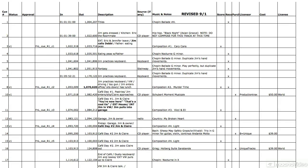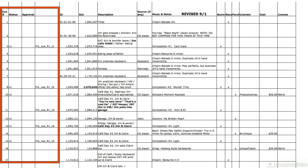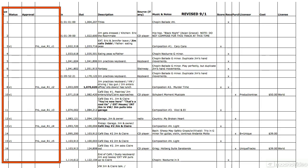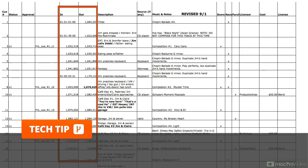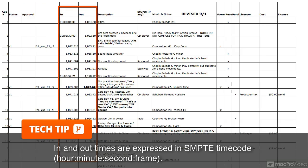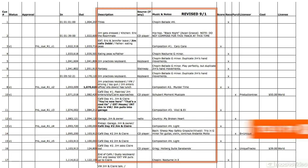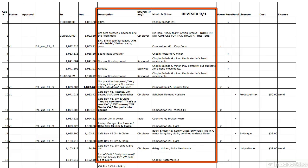This is an actual spotting sheet from a movie that I worked on. On the left, you'll see the name of the cue, a status column, approval, name of the cue, the time in, the time out. This is pretty standard for a spotting sheet. We've got a description of it, source, so this is where music might be coming from if it was taken from CD or whatever.